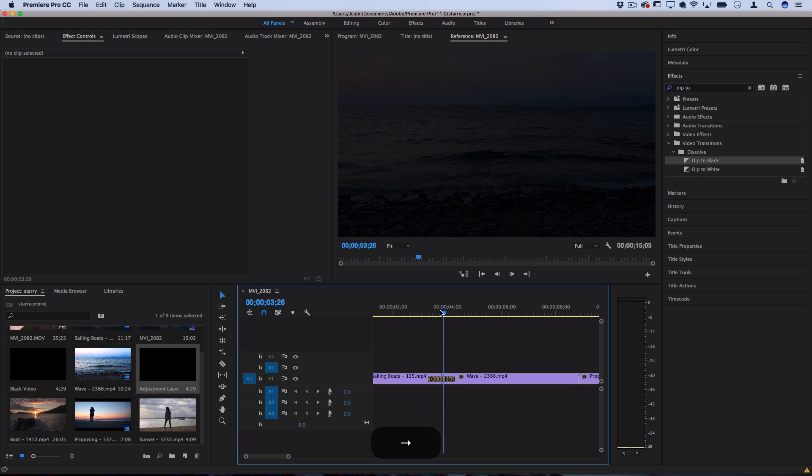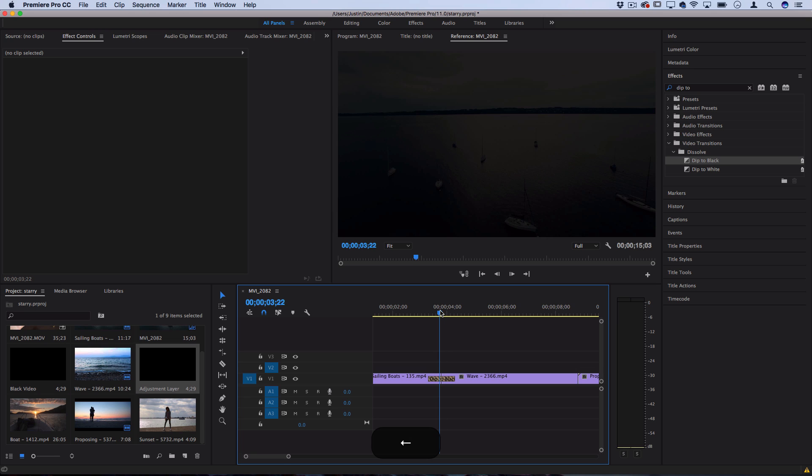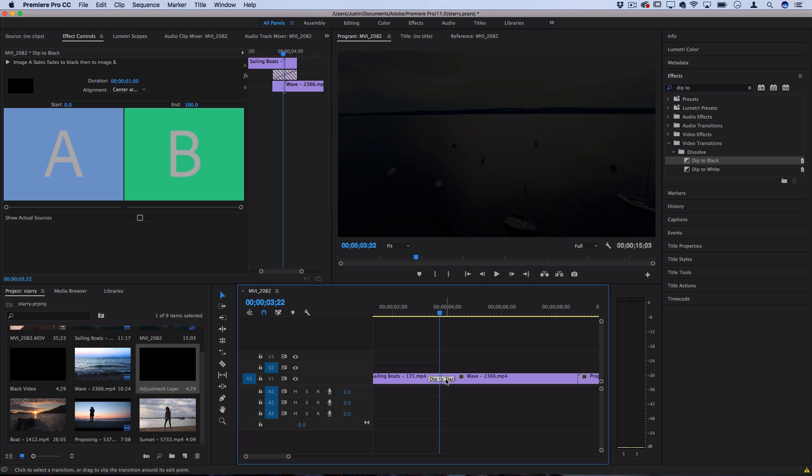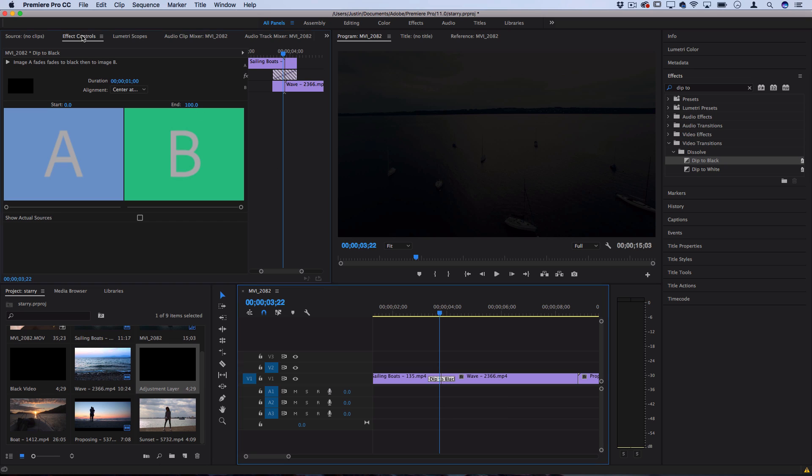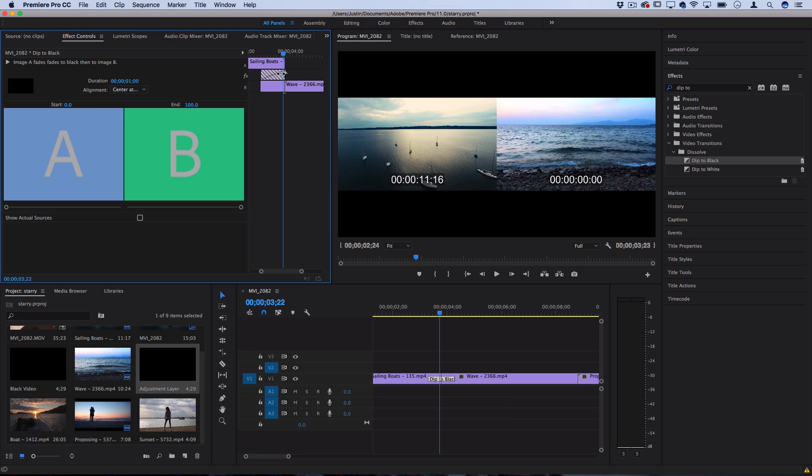Most cases you can't really tell, it looks just fine but do keep in mind that you can click on the transition, go to the effects control panel and you can adjust the positioning of it if you don't want the clips to have any repeated frames.